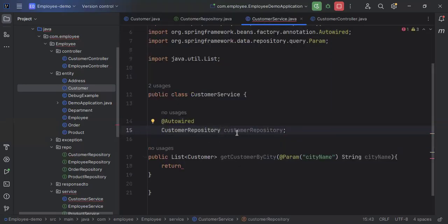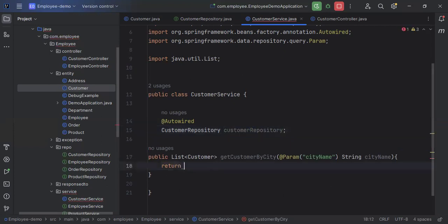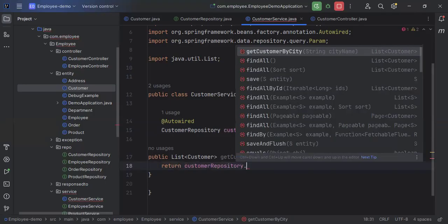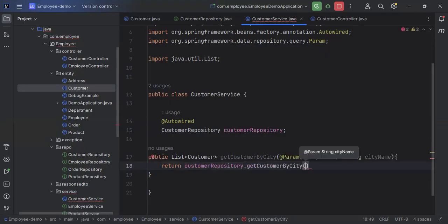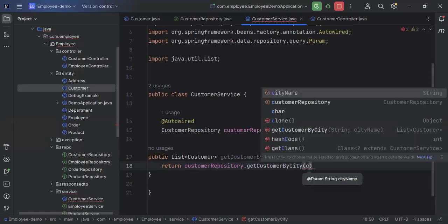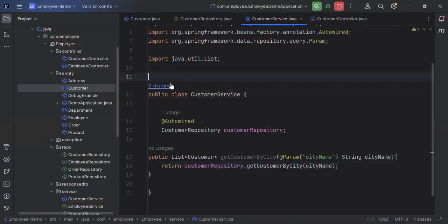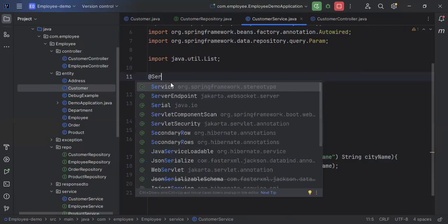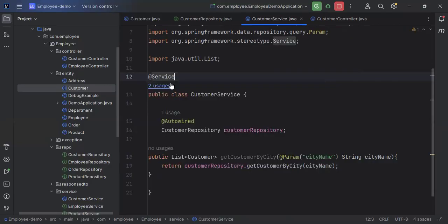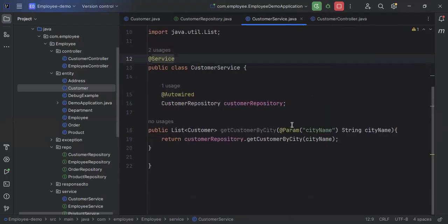After injecting the repository, I call the method: customerRepository.getCustomerByCity() passing cityName. We also need to annotate the service class with @Service so the Spring container will create a bean for this class.